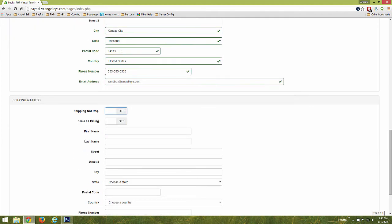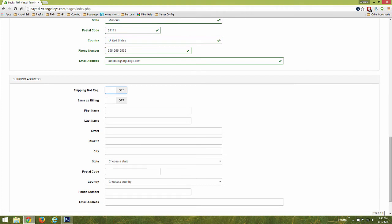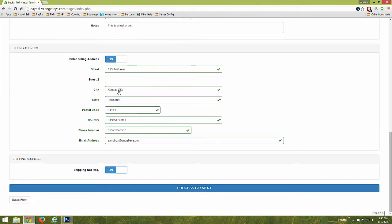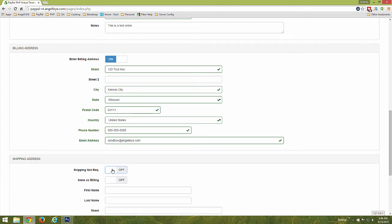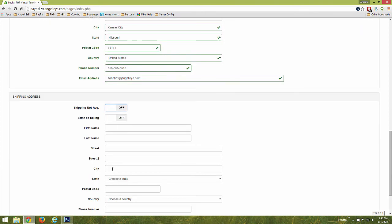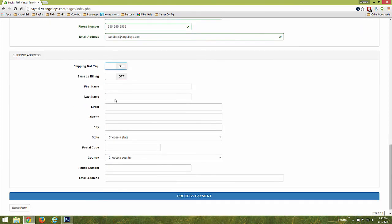If shipping is not required, you may toggle that switch off to remove it from the form. If you do need shipping, you may then choose whether the address should be the same as billing or not.